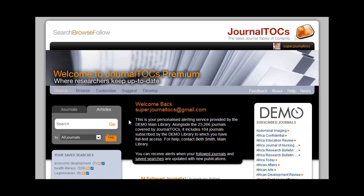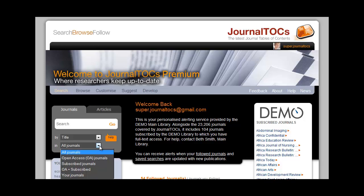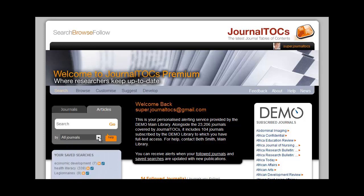Over on the left is a search box. JournalTalks Premium has more search options than the free version. You can see that you and your researchers can limit searches in various ways — to OA, or subscribed, or OA and subscribed journals, or followed journals. You and your researchers can also limit searches for articles within half a million in the database in the same ways.